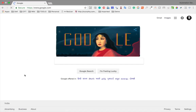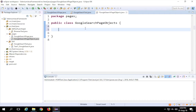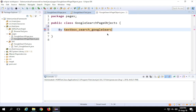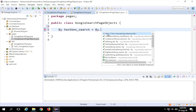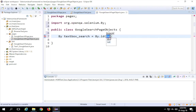This is Google.com — I have to type something in the search box and then click the search button. Those are the two objects I want to identify. I'll declare them using the 'By' class from Selenium. I'll give meaningful names: the first is 'textbox_search', and I'll use the 'By' class — for example, 'By.id' — which we've already seen in earlier sessions.